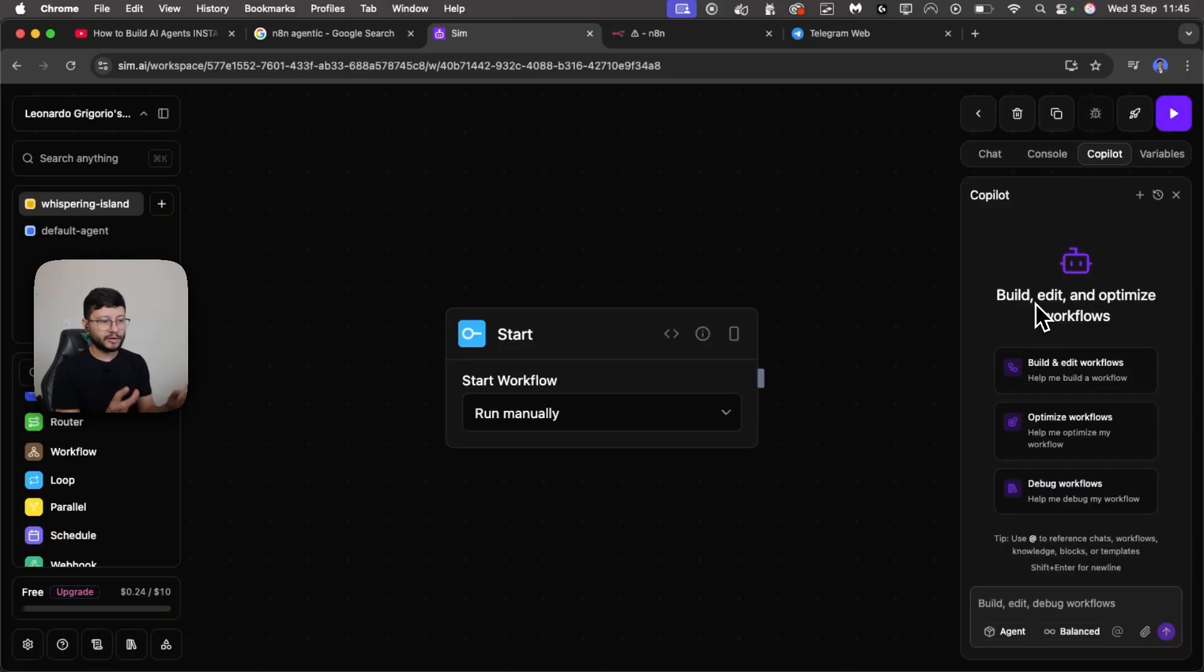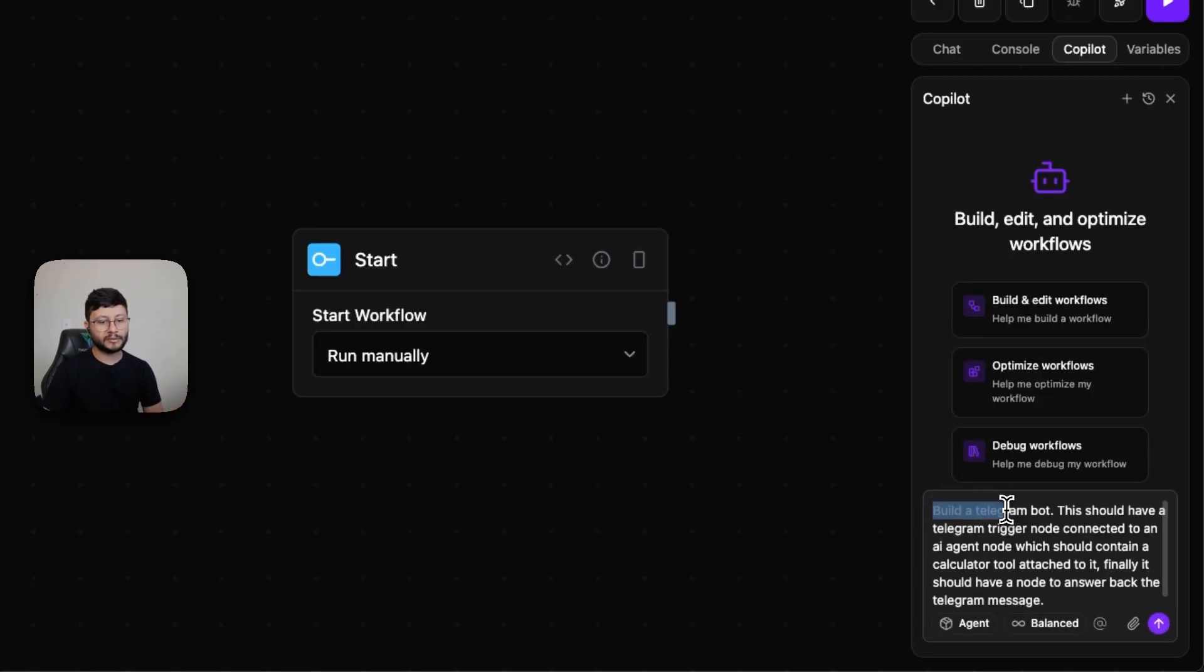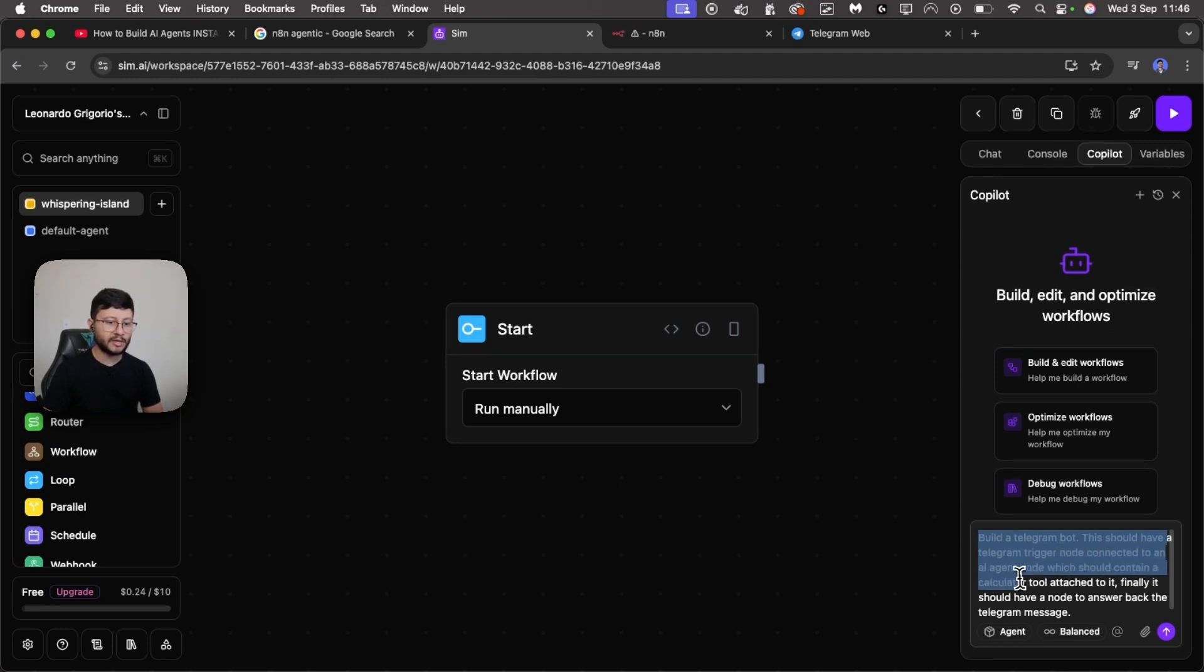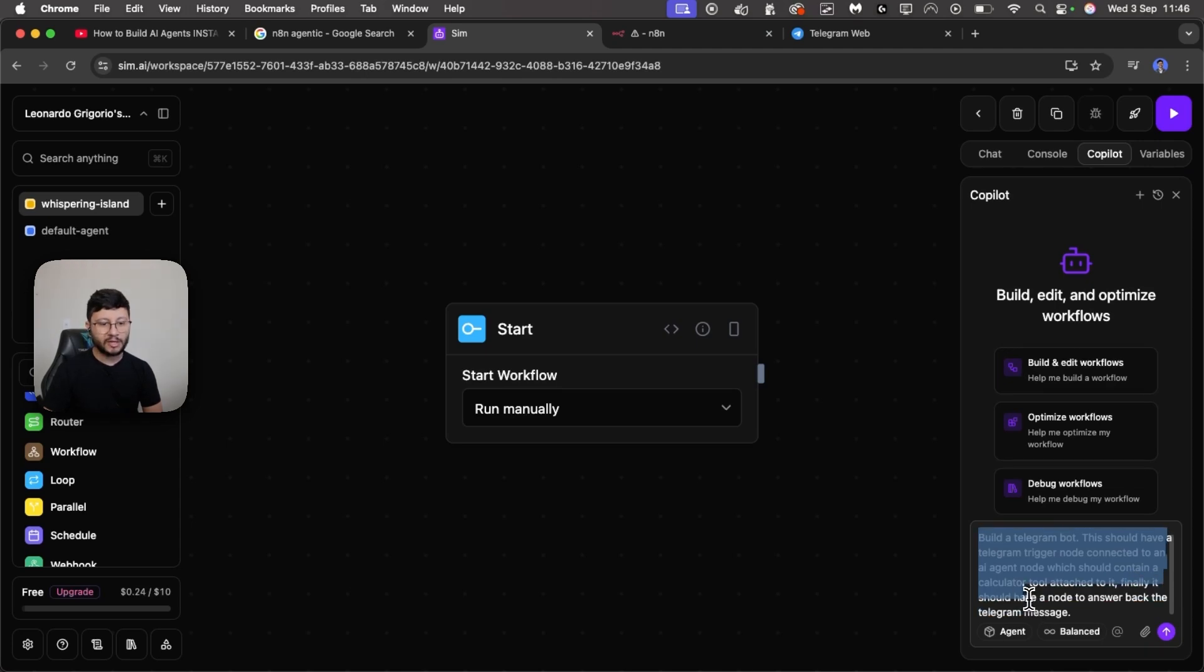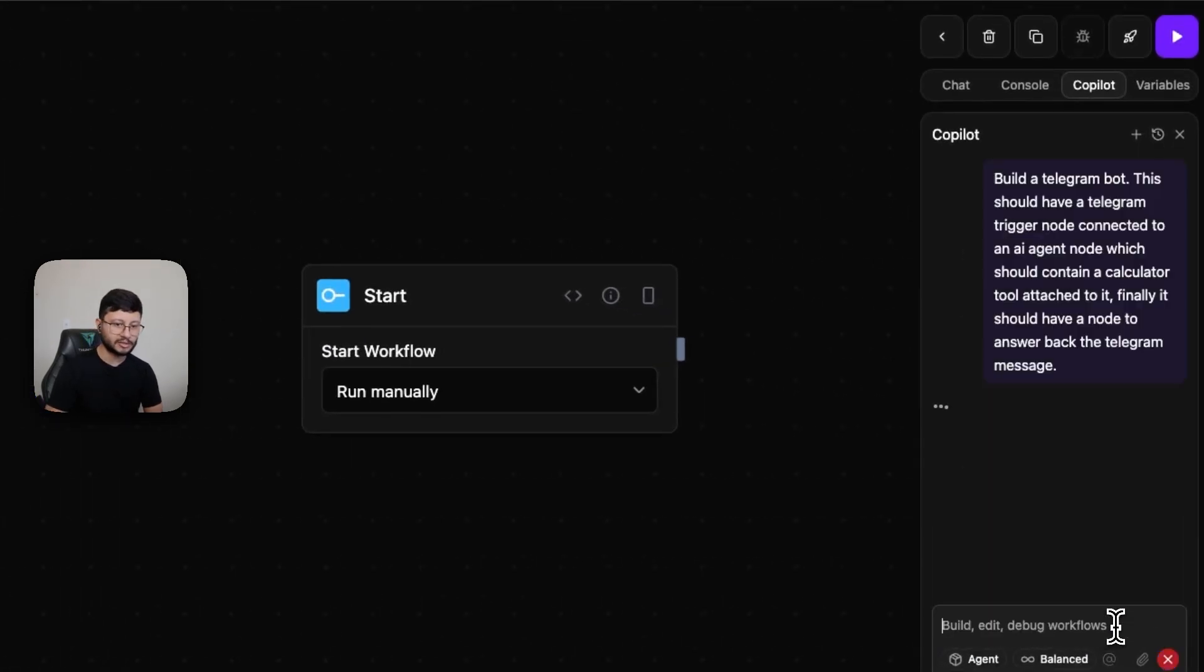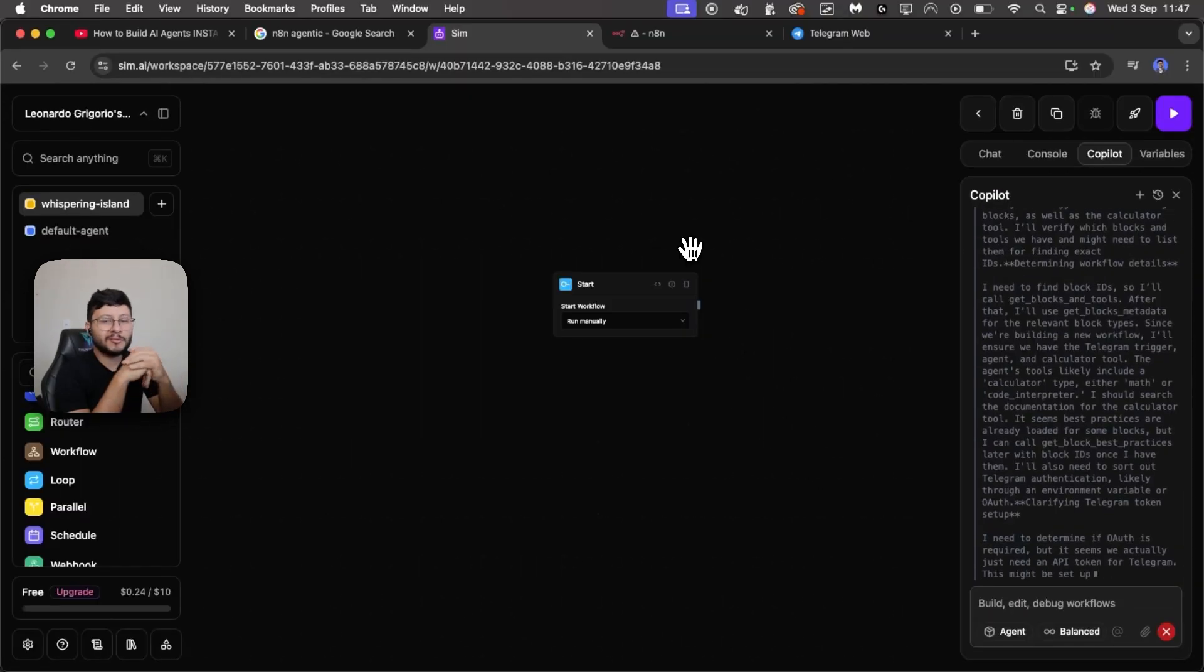So I've started a new workflow and I'll place in a better prompt. Build a Telegram bot. This should have a Telegram trigger node connected to an AI agent node which should contain a calculator tool attached to it. Finally it should have a node to answer back the Telegram message. Let me enter and let's see what we get.